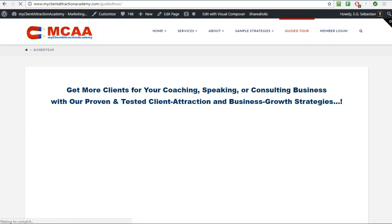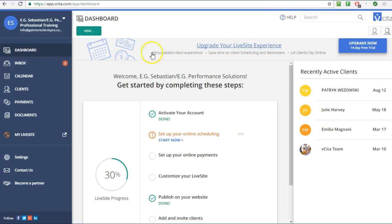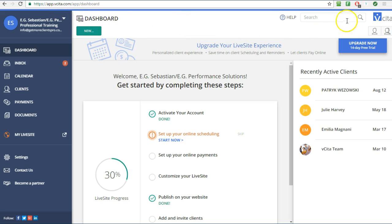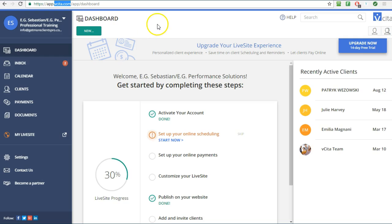You can find it at vcita.com. I'm already logged in here but you can just go to vcita.com and if I don't forget I will put it here on the screen also for you to click on it.